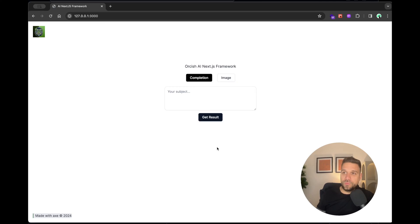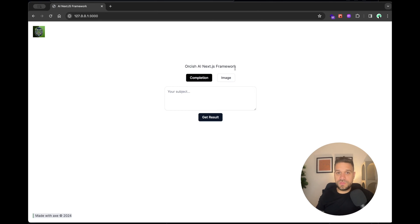Hello there warriors! Coming up next, implementation of light and dark mode using ShadCN inside the Next.js project. We are going to implement it inside the Orcish AI Next.js framework.